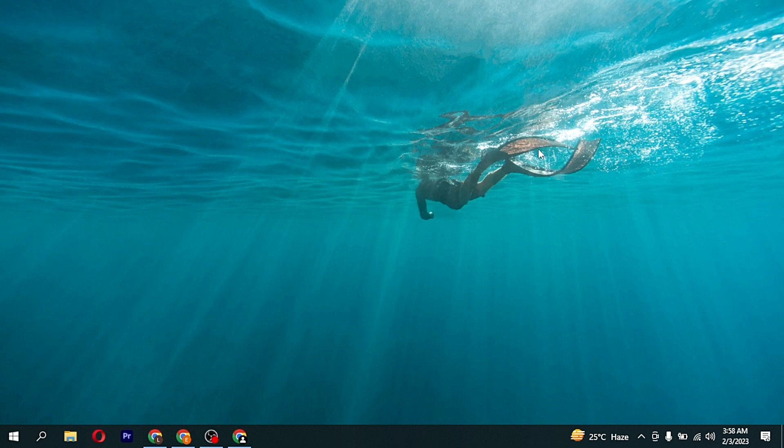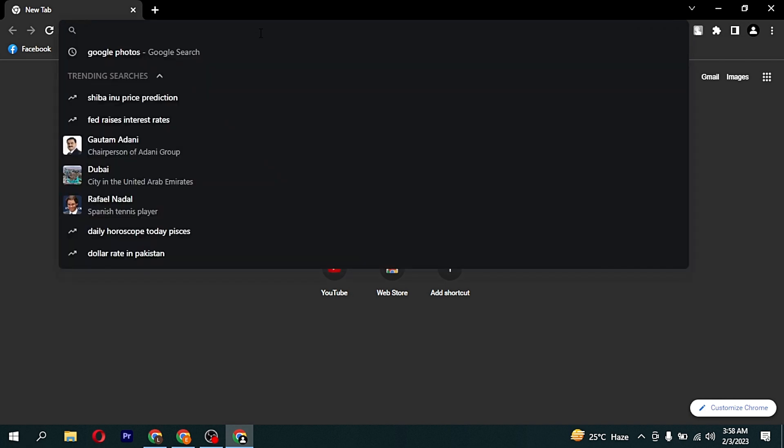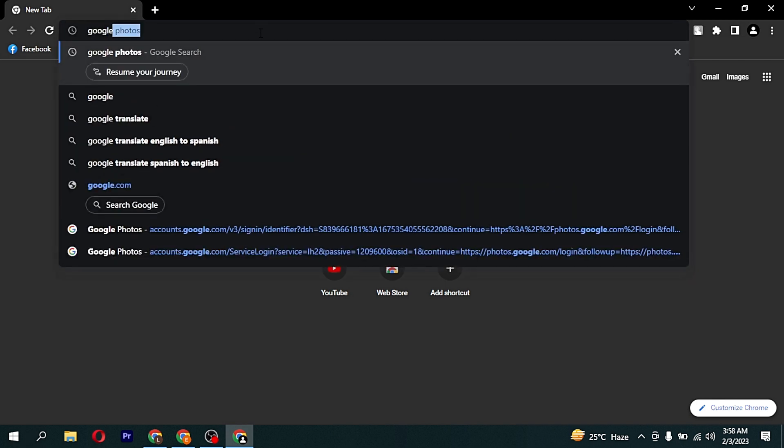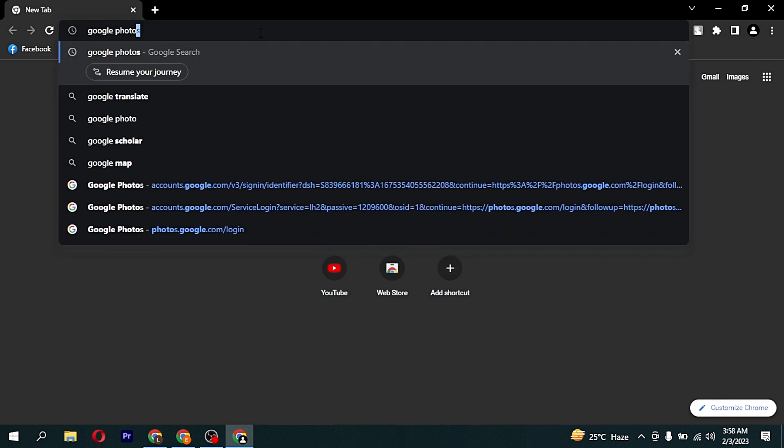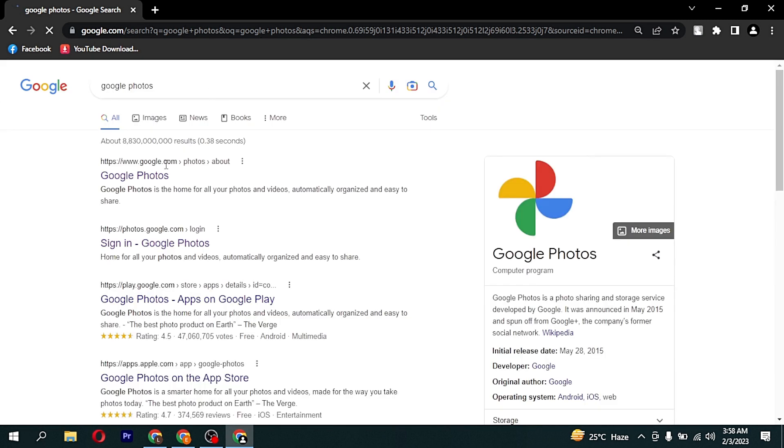First of all, open any browser. I am opening Google Chrome. Now here at the search bar, write Google Photos. Now click on first site.